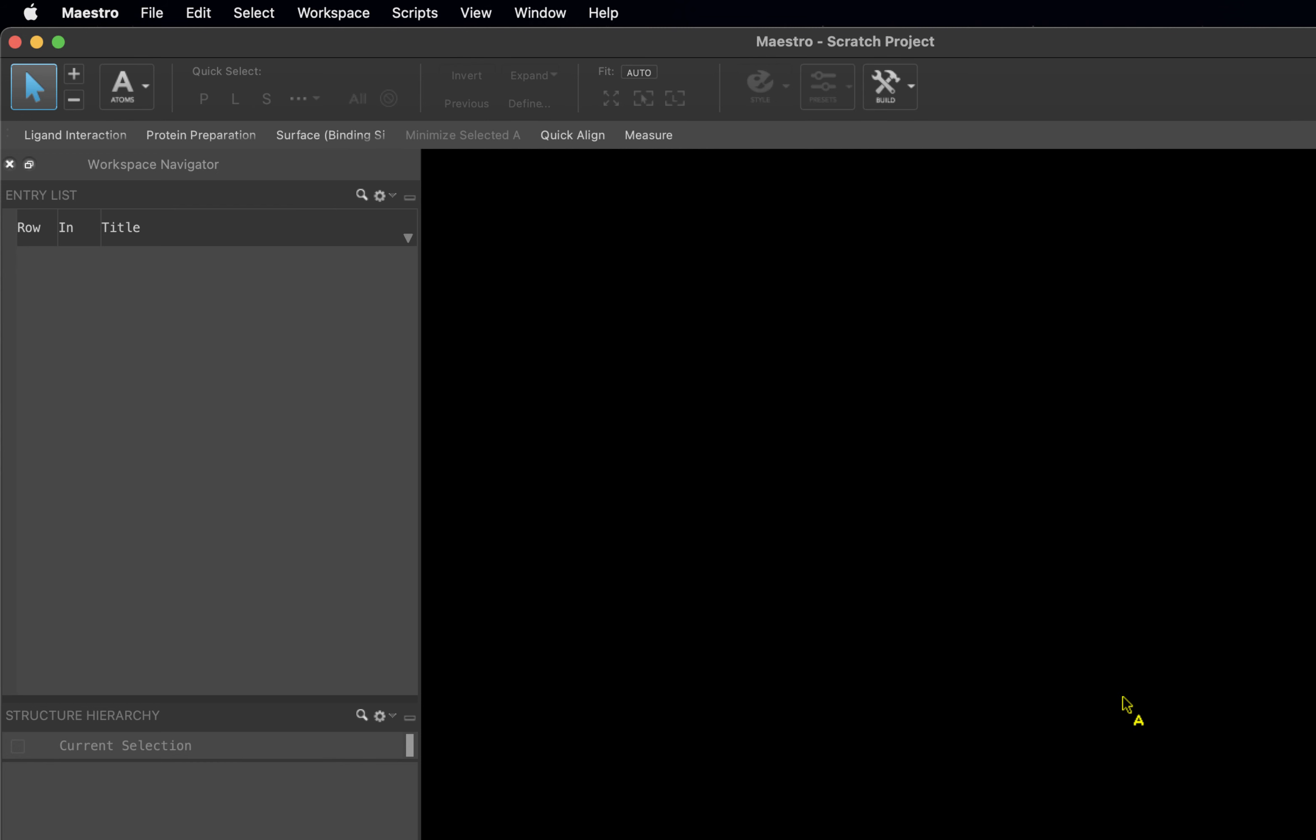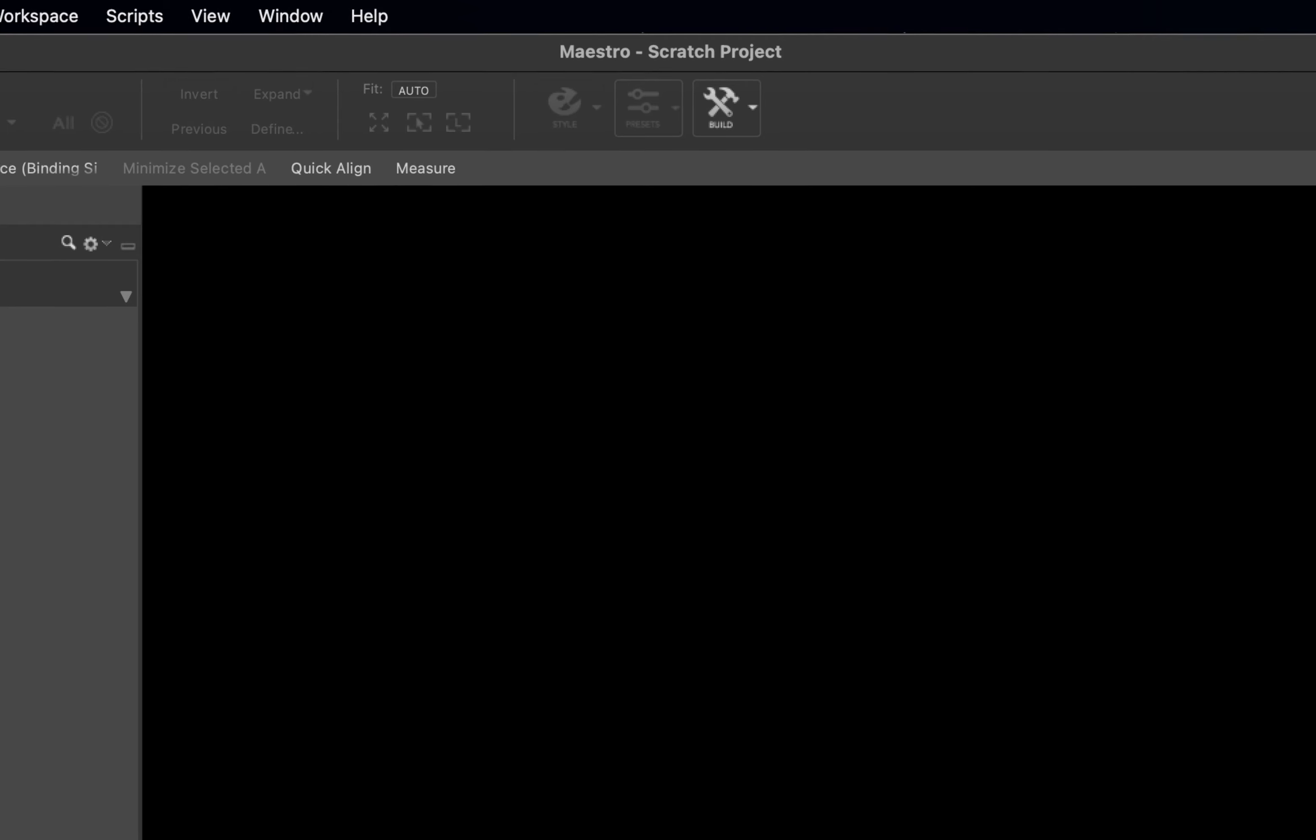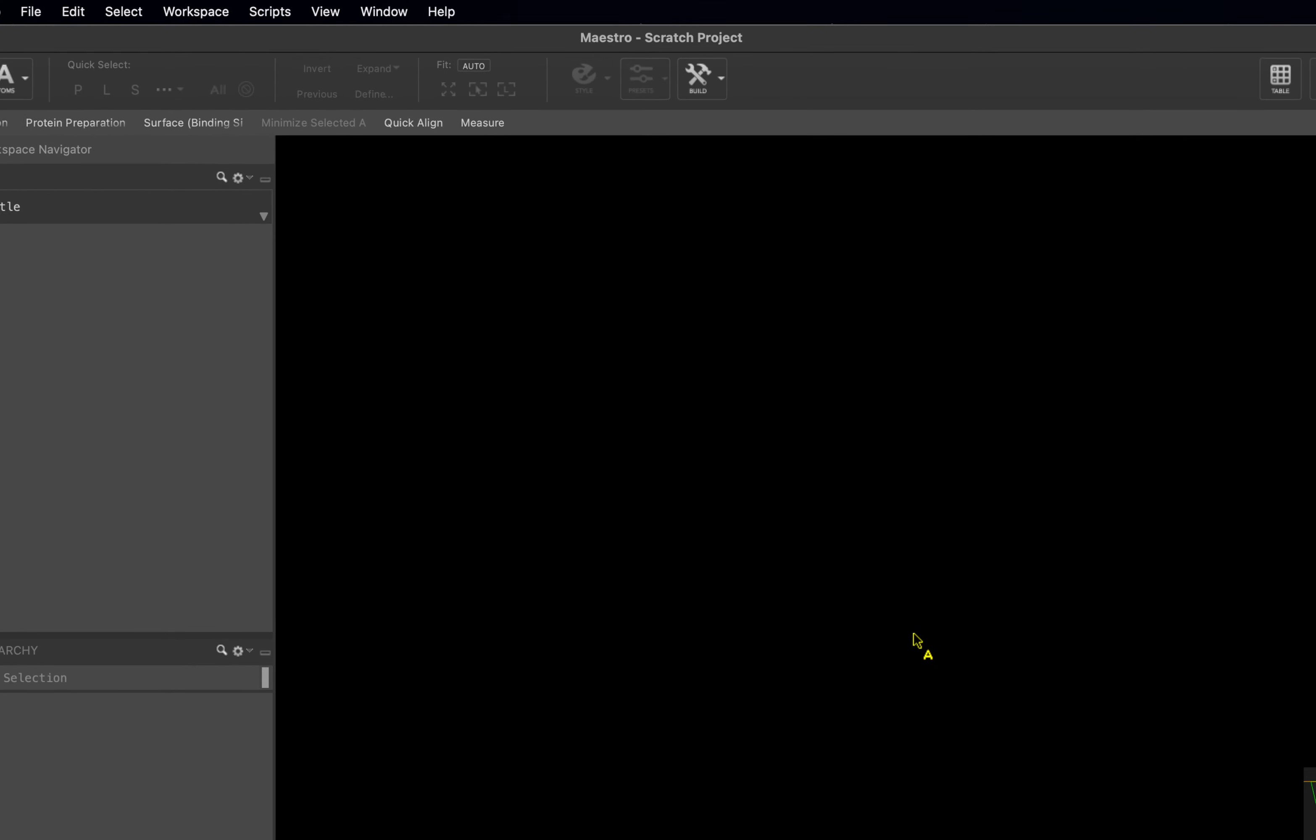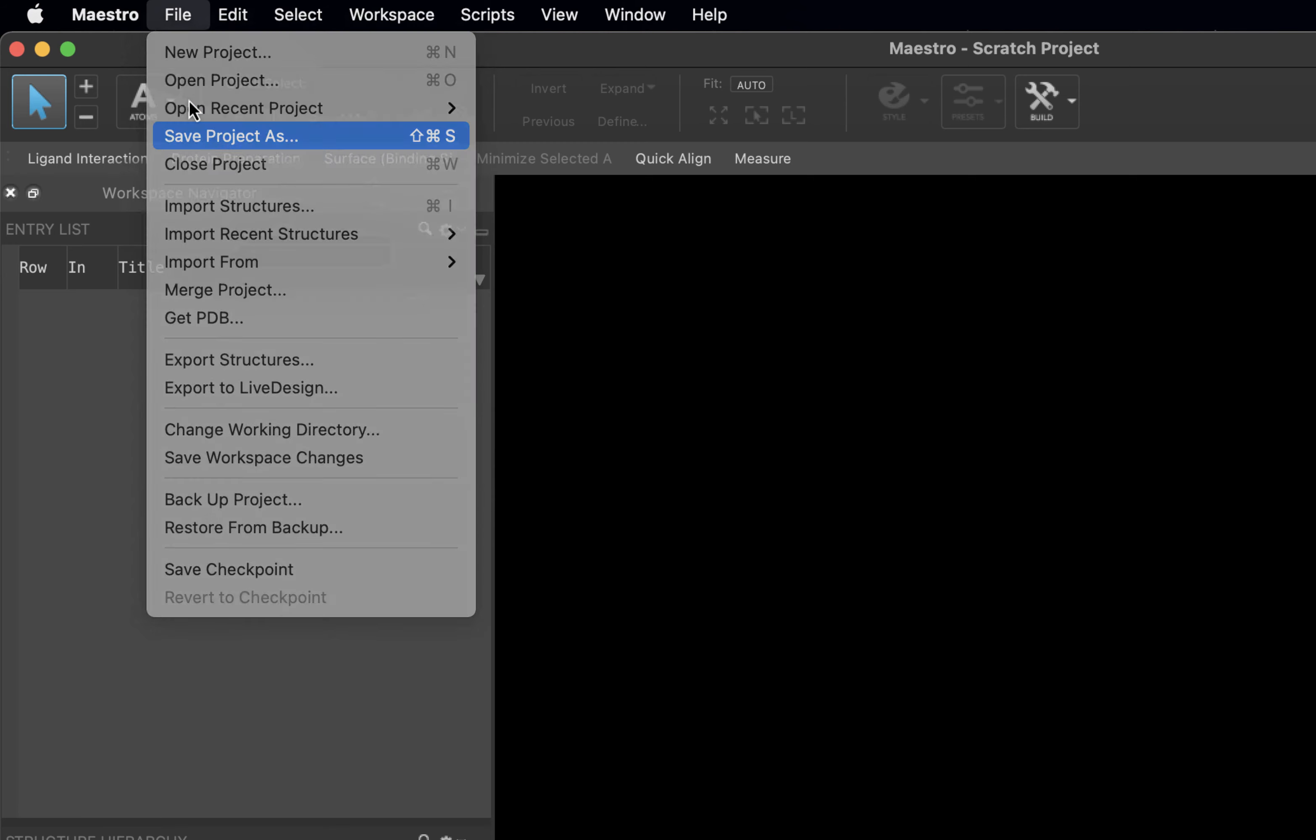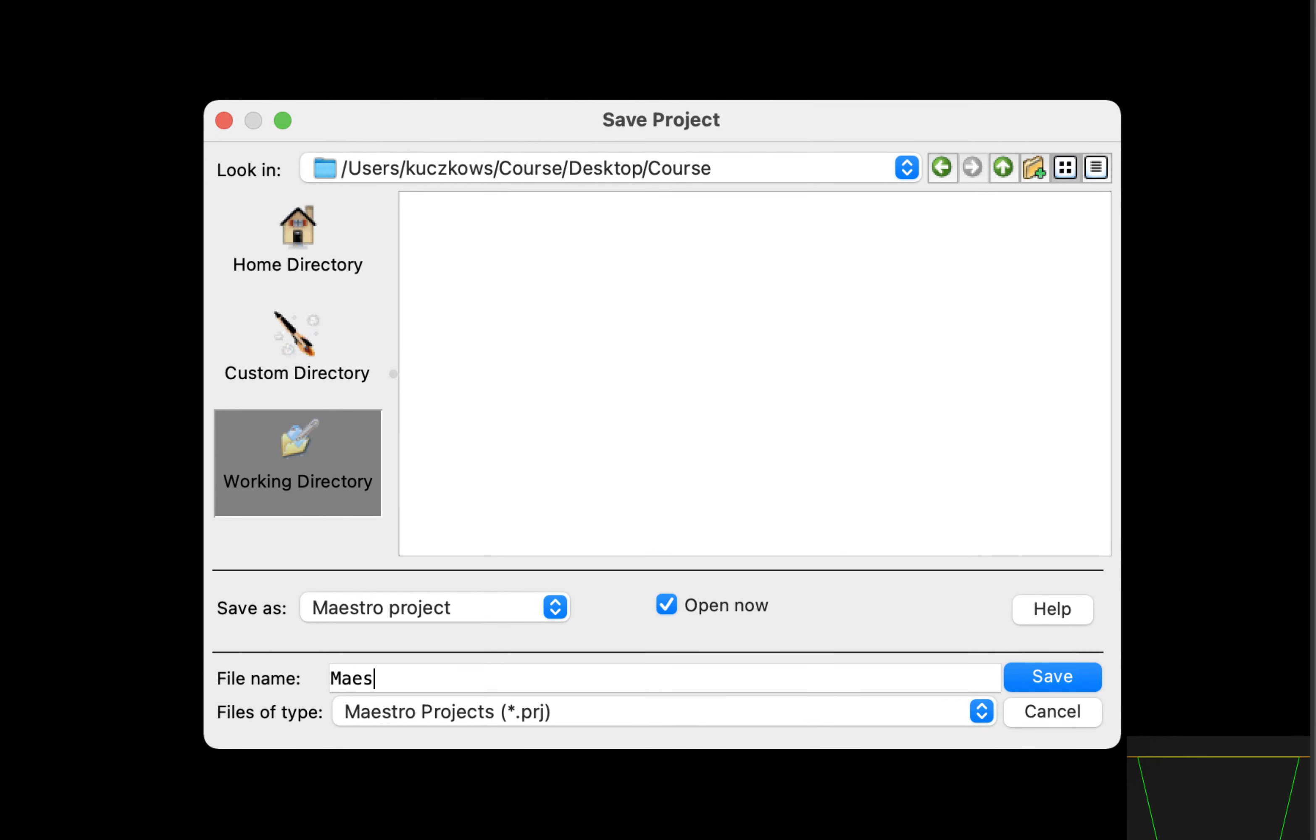Now that you have chosen a working directory, you will need to save your work as a project. Currently, we are in a Scratch project and none of this work will be saved if the project is closed. Saved projects continue to save automatically, like a Google Doc, so that all of your work will be there the next time you open up the project. To save your Maestro session as a project, come up to File and choose Save Project As. We will save this project as Maestro_Intro and click Save.